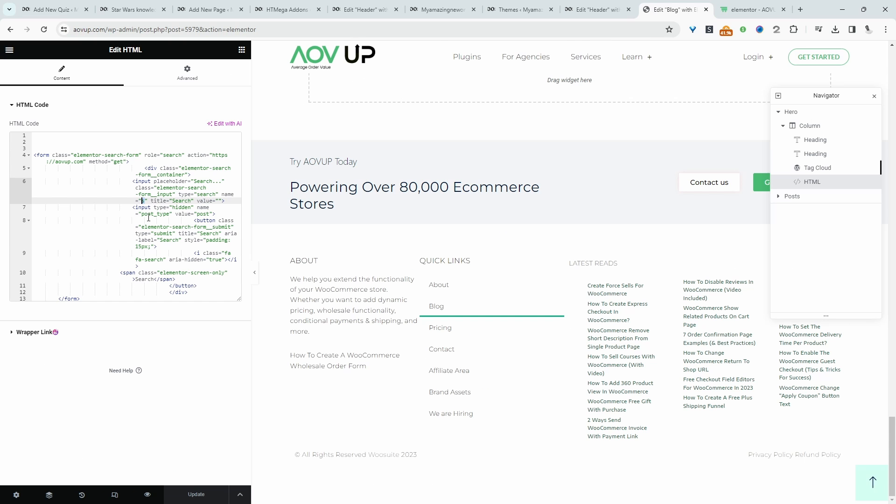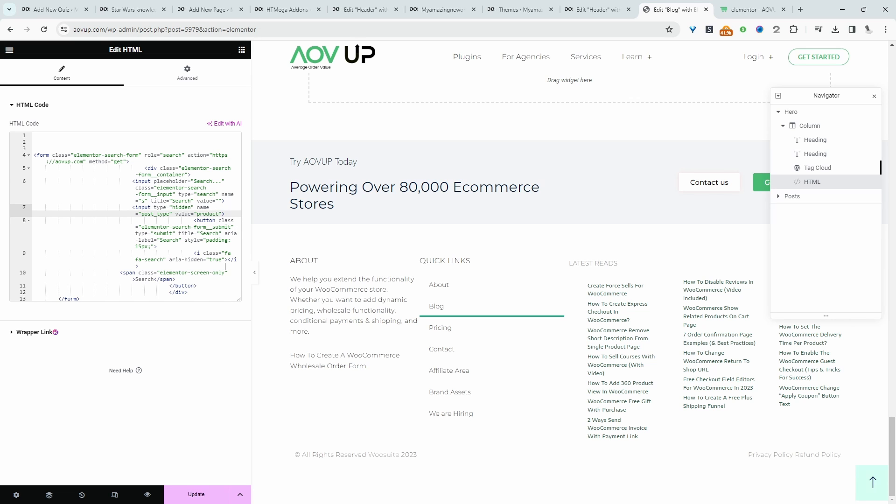Let's head back to the code. In the input here, we're specifying a post type—'post type,' and then the value is 'post.' If we change this to 'product,' like I just showed you in the example, then it will only query products.